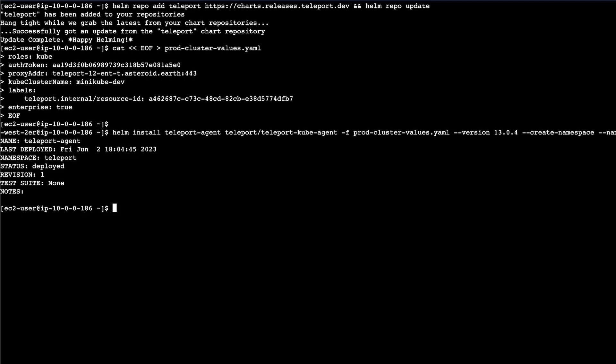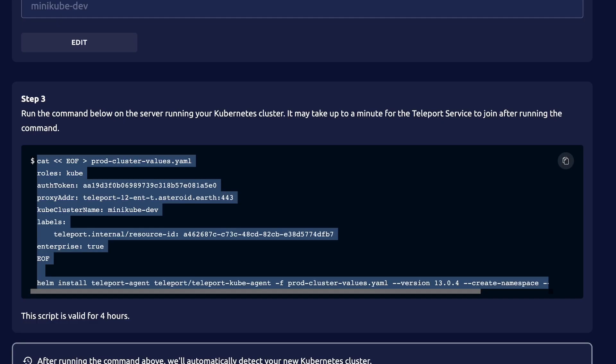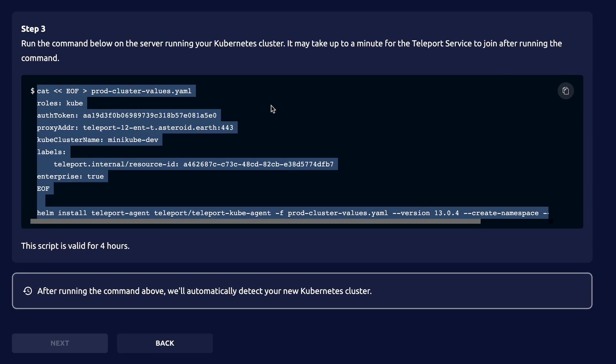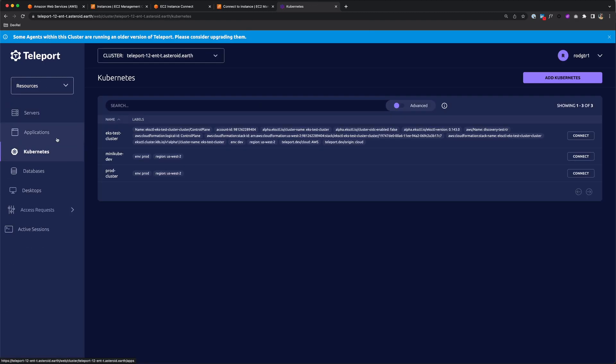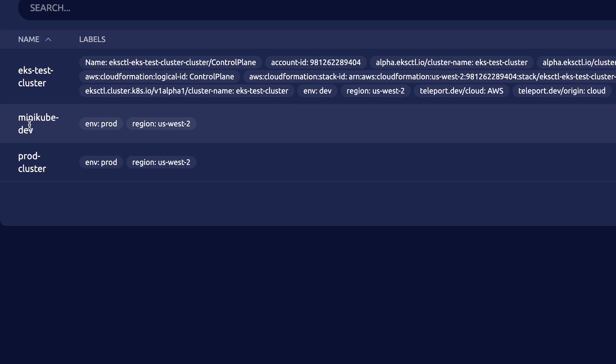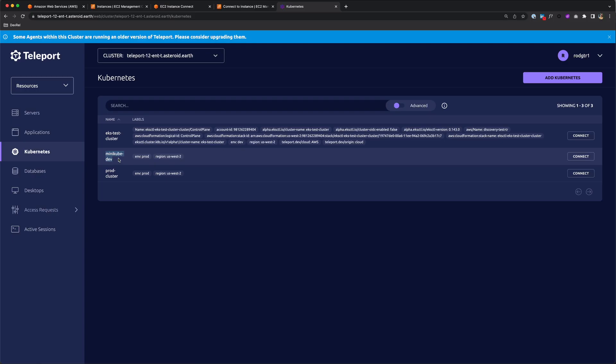Now if I go back to my wizard, it will automatically detect that new Kubernetes cluster. You see here I have the green light, so it's successfully detected your new Kubernetes cluster. I'm going to head back to resources and Kubernetes, and you see my Minikube Dev cluster is listed. That's one way to add a Kubernetes cluster to Teleport.